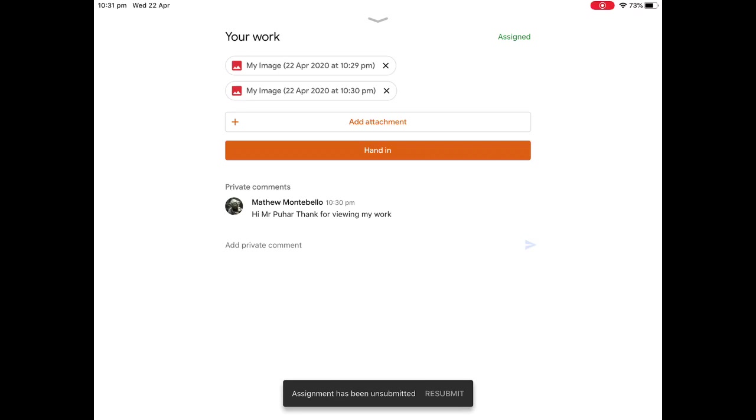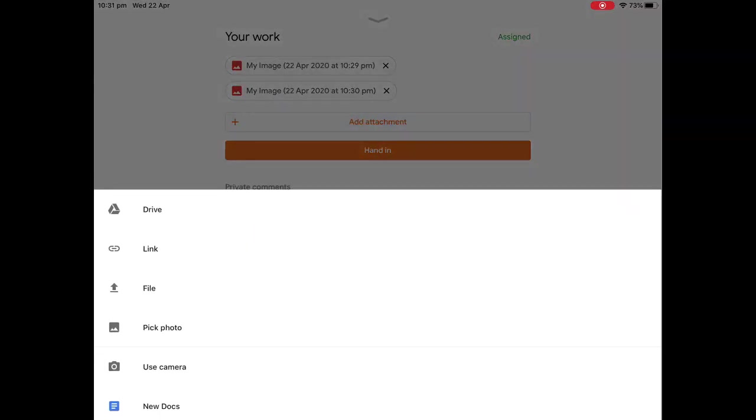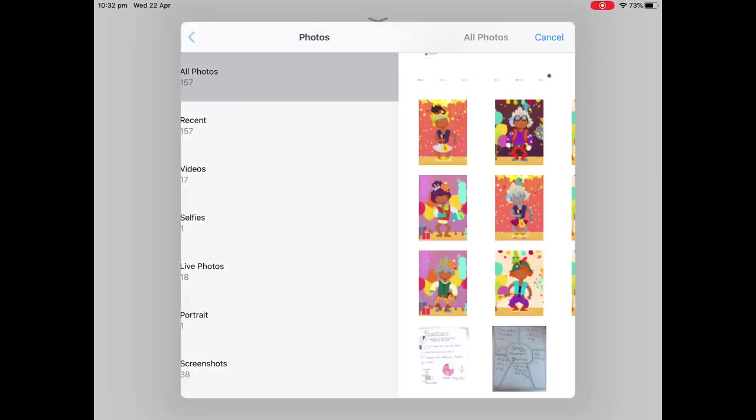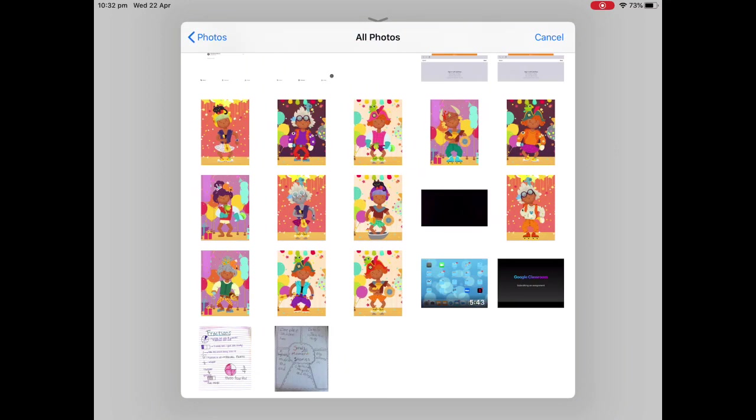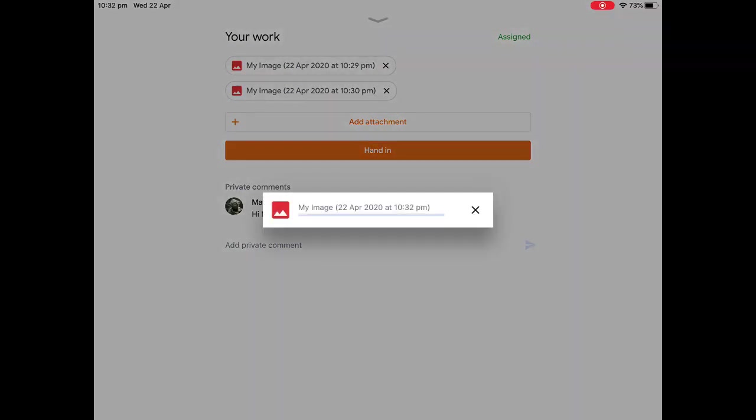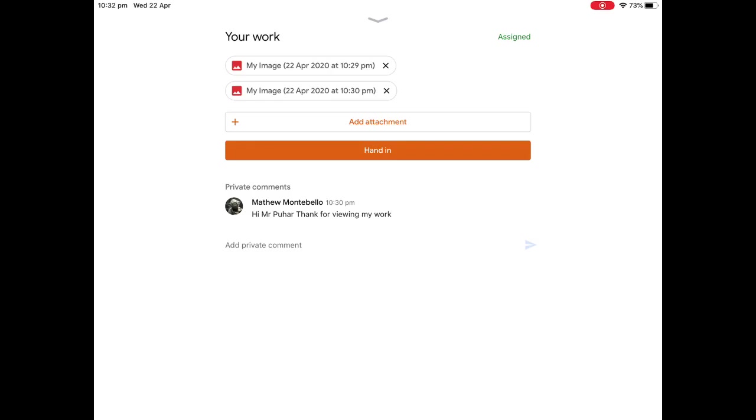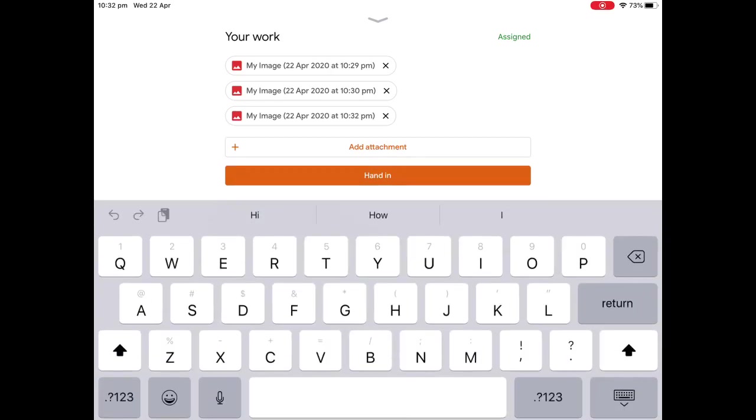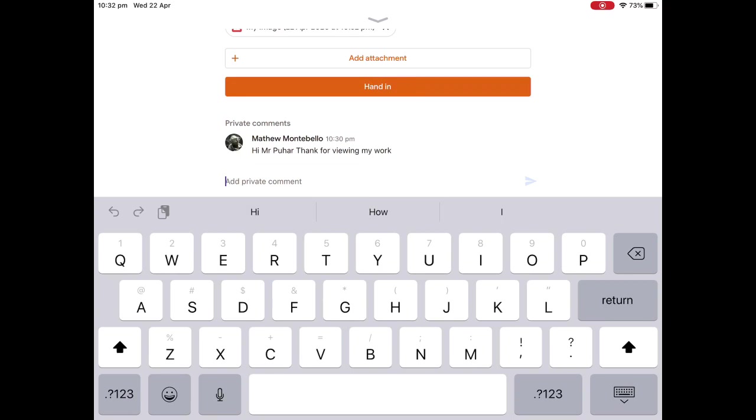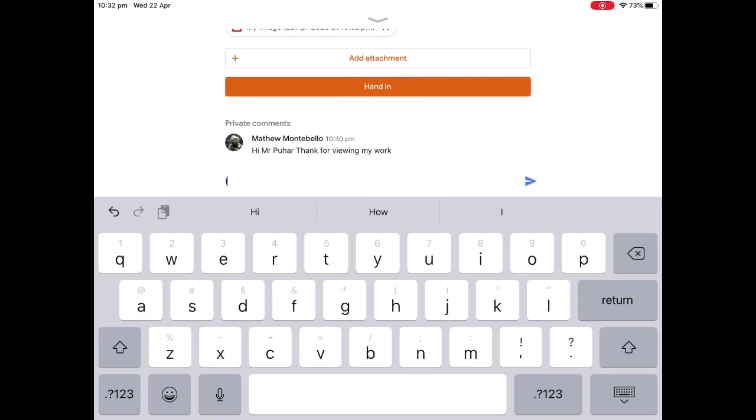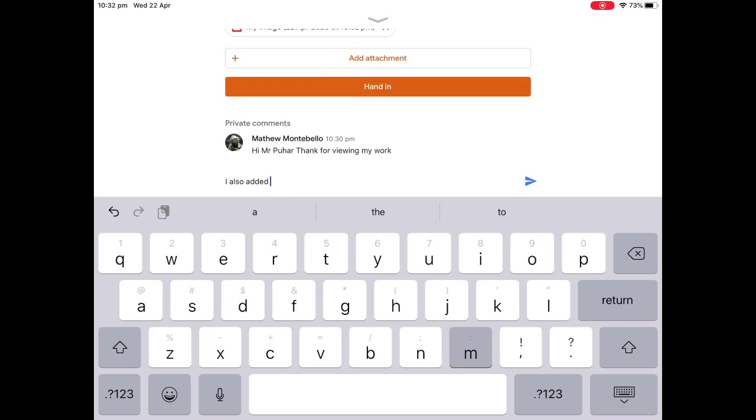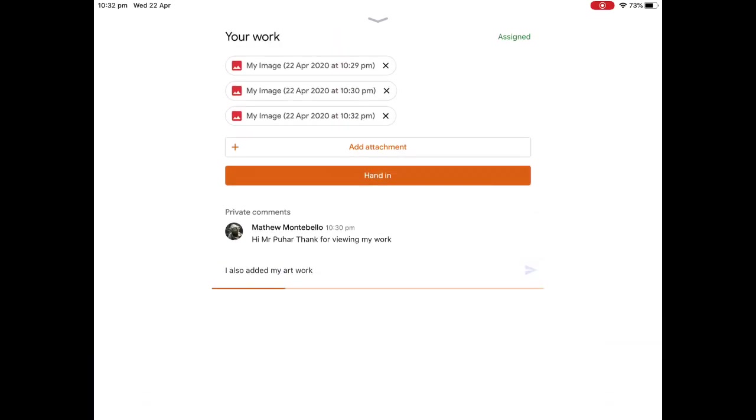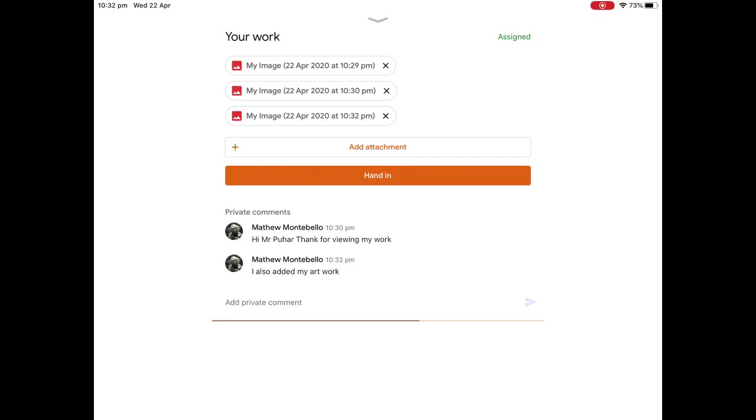So I can click on add attachment, go back to the pick a photo. I'm going to pick one of the funny art photos I did. I'm going to add that as well. Should pop up, and then I'm going to go, I also added my artwork. There we go. I'll send through that message.